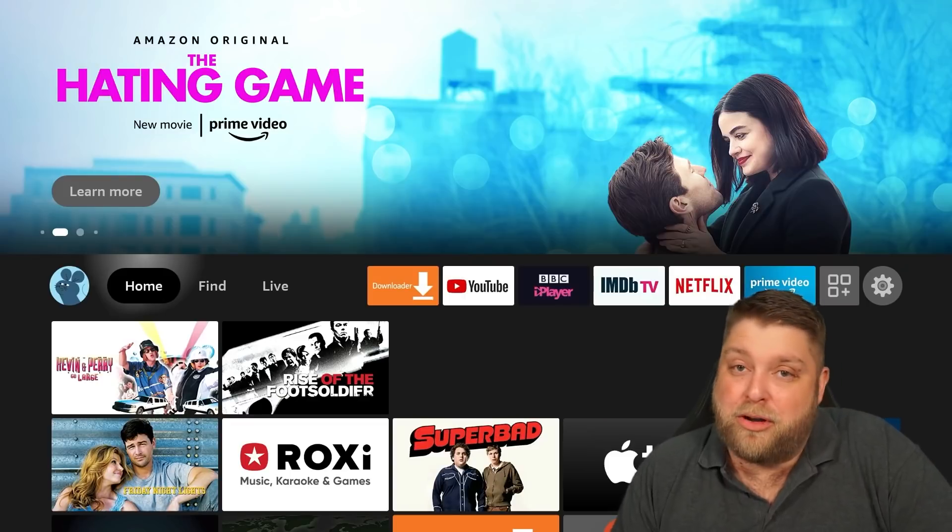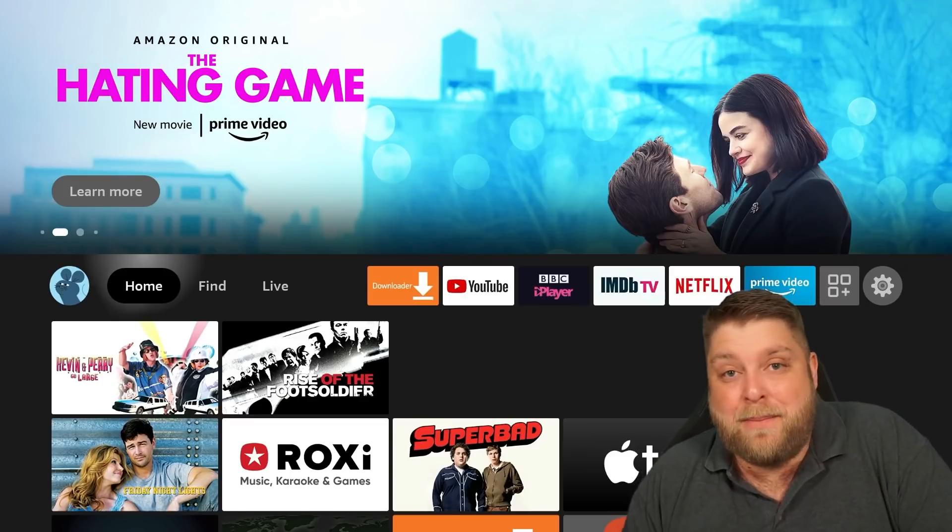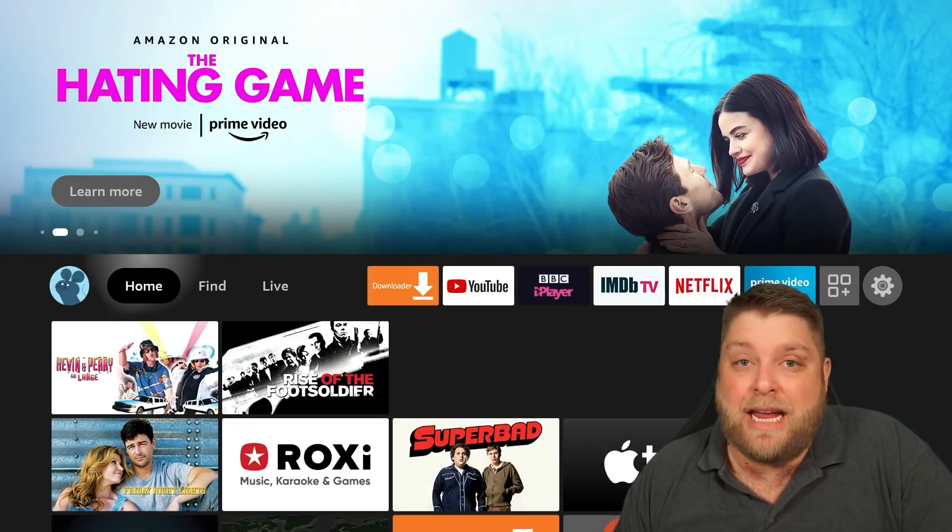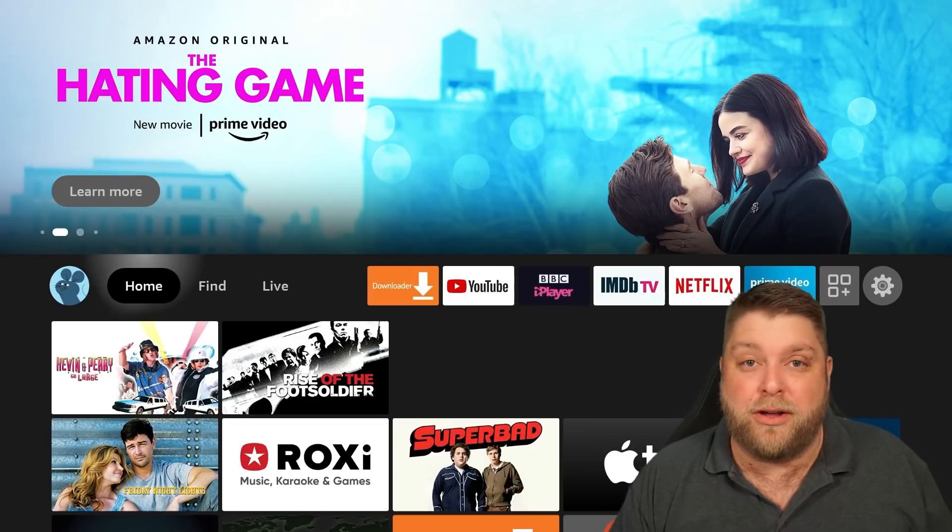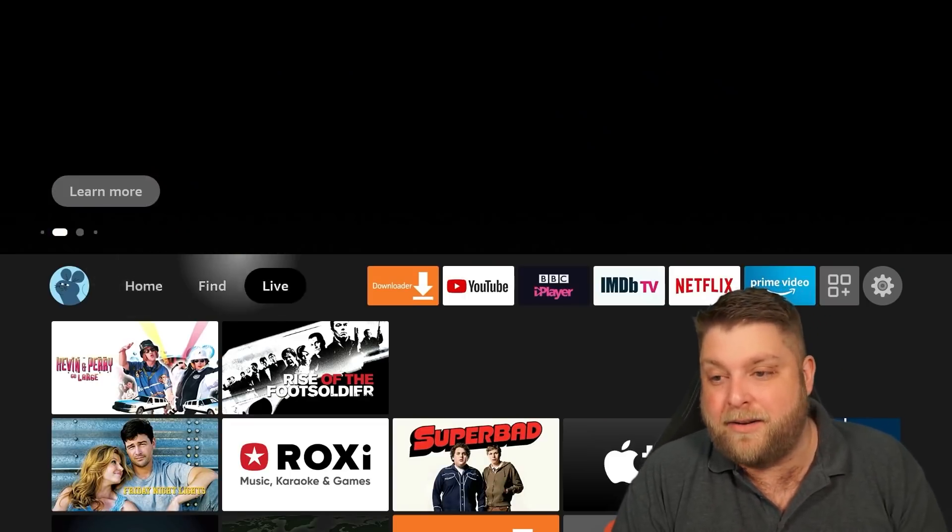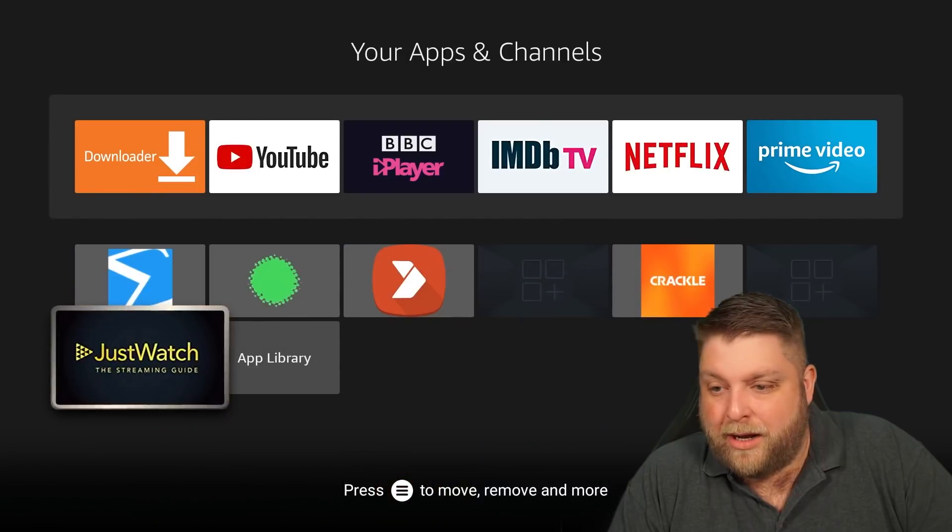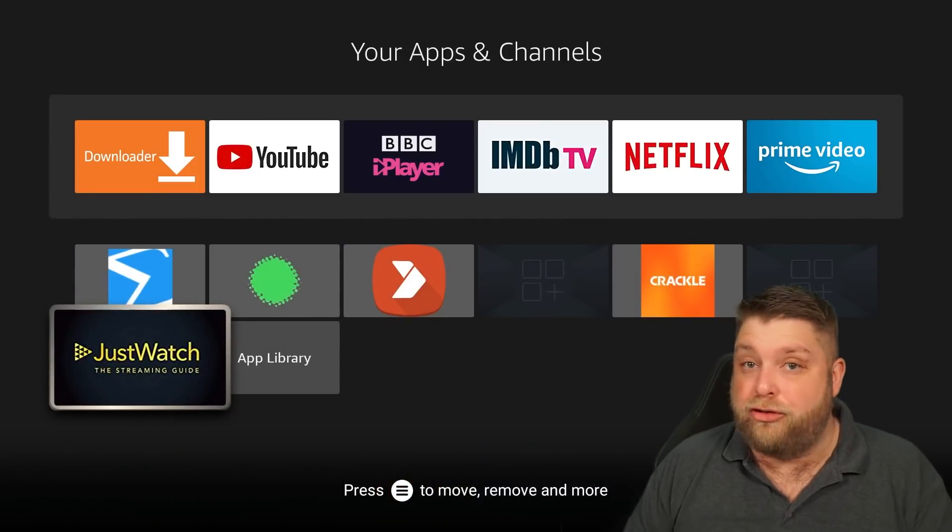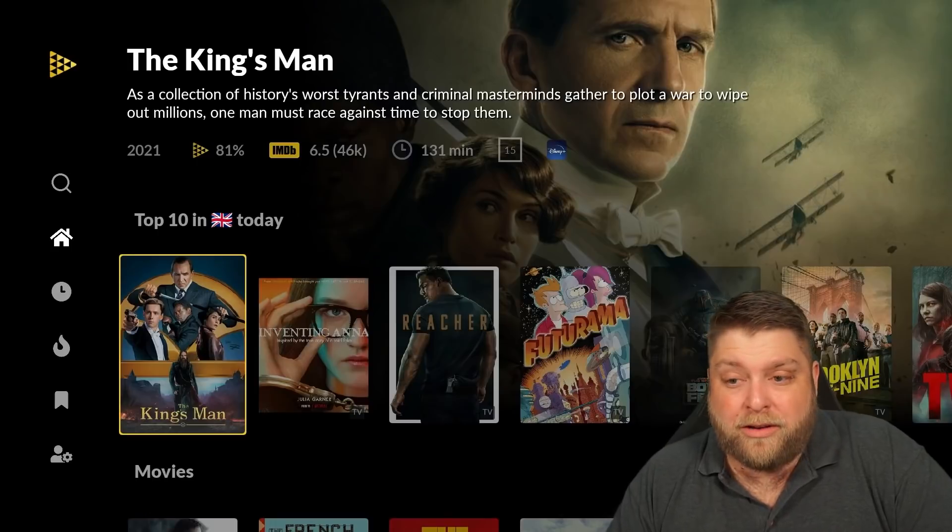That being said, don't forget to hit that subscribe button and let's crack on. First of all, comment down below your favorite Fire Stick app that's not a streaming app. The first app we're going to look at may make streaming easier for you, or at least finding content.